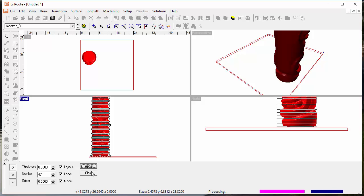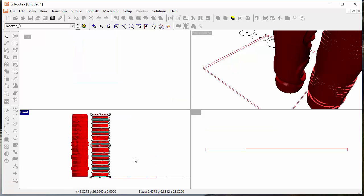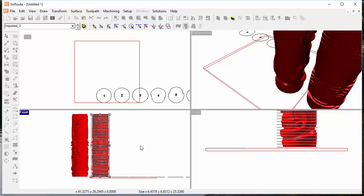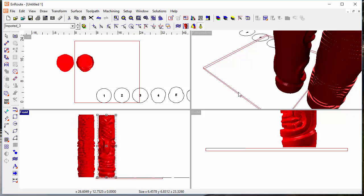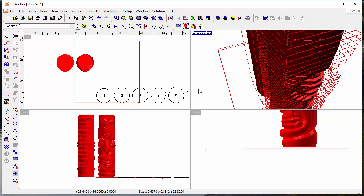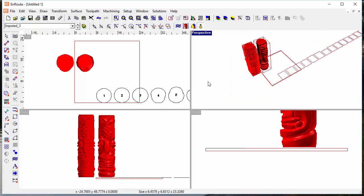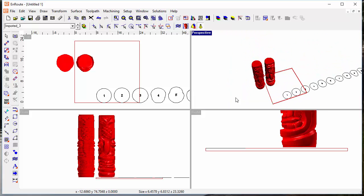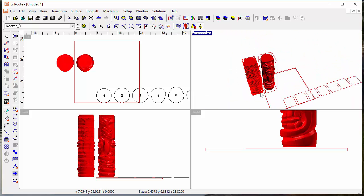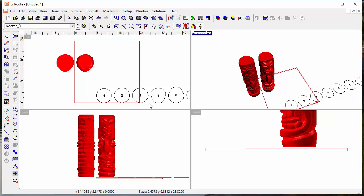There are any number of architectural applications for this. The parts are all created, numbered, and ready to nest onto the sheet. Don't forget you've got full nesting capabilities in Enroute Plus — all of the true shape nesting, dynamic nesting — all of that is available.